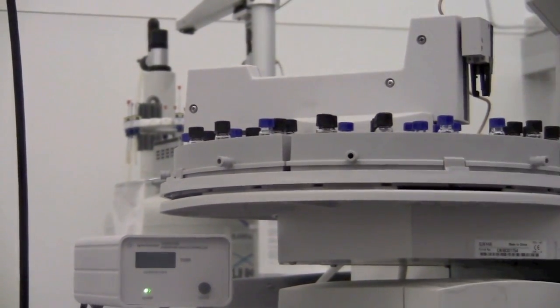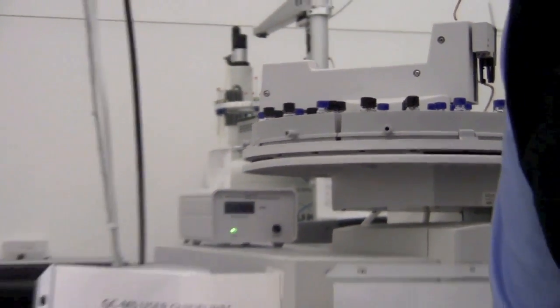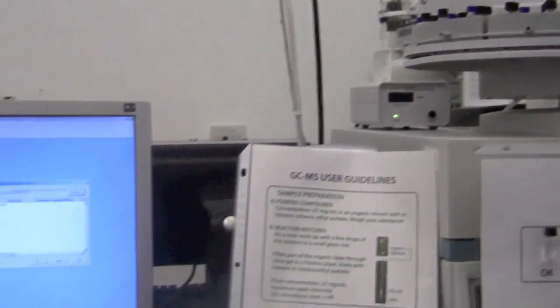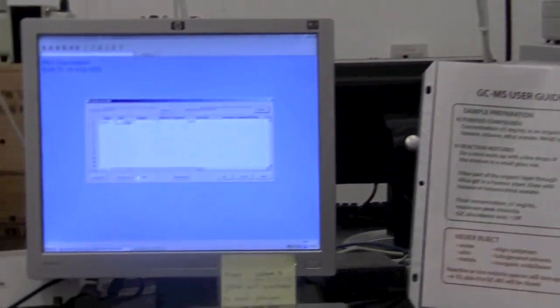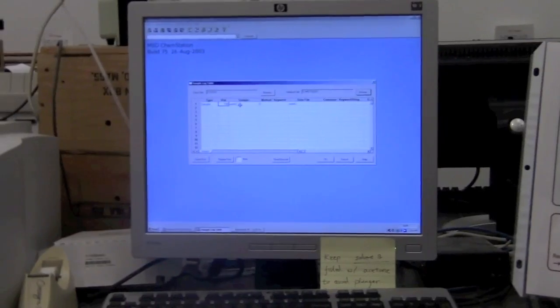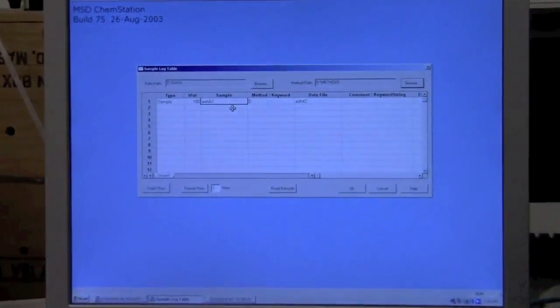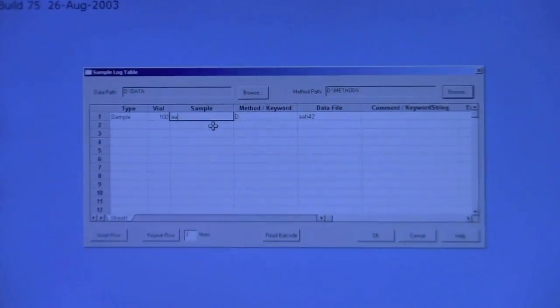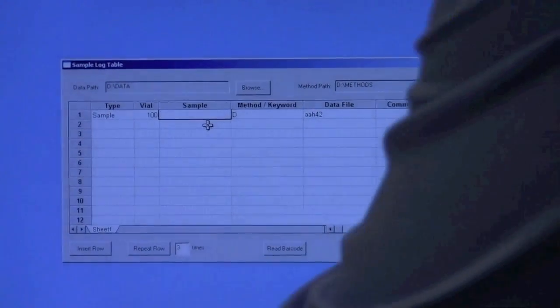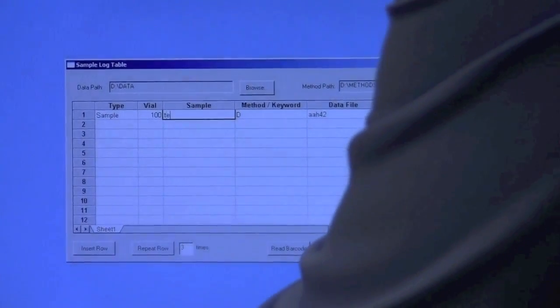It's there. We'll go back to the sample log table, so we've chosen vial number 100, and then the sample. We can put in a name for the sample.